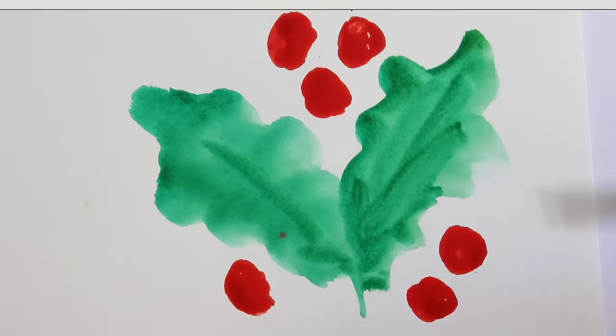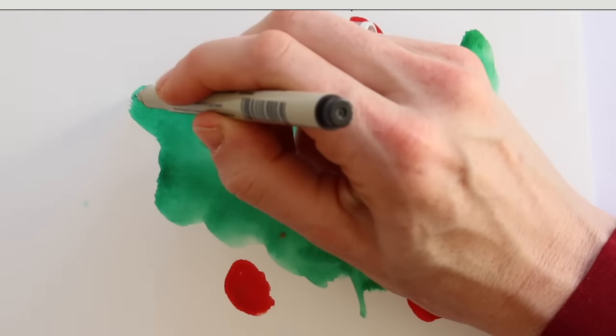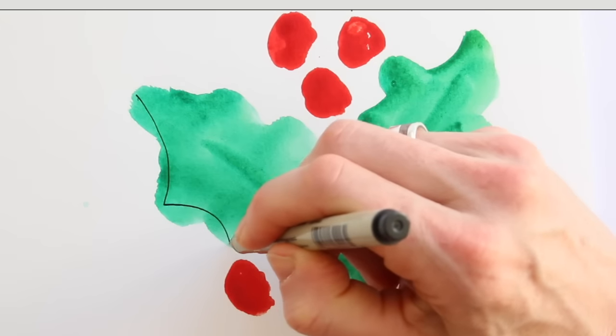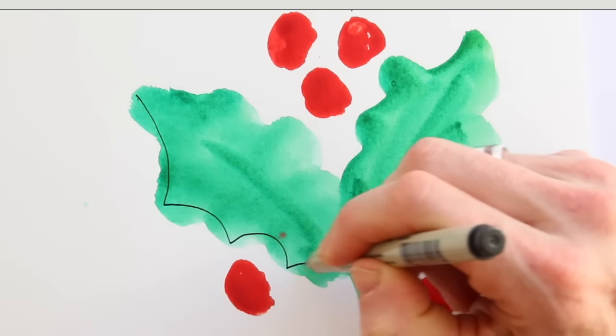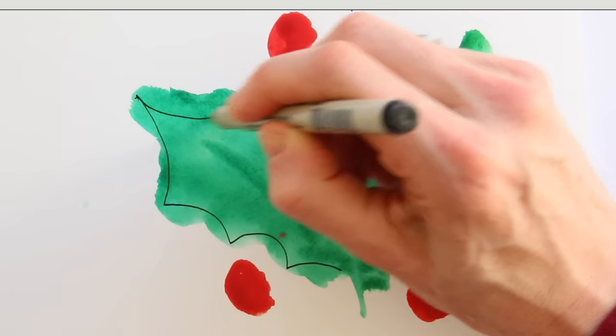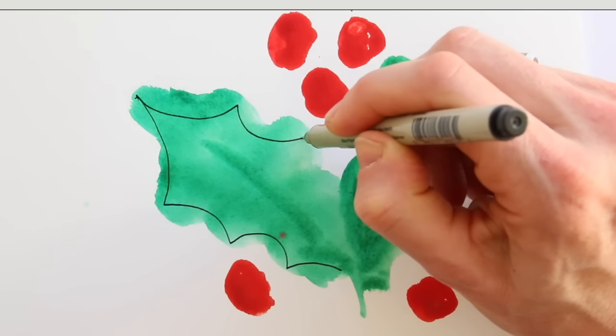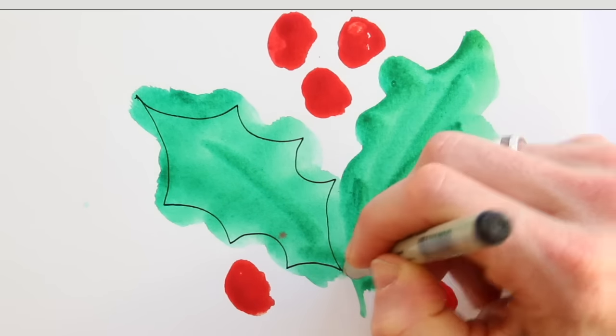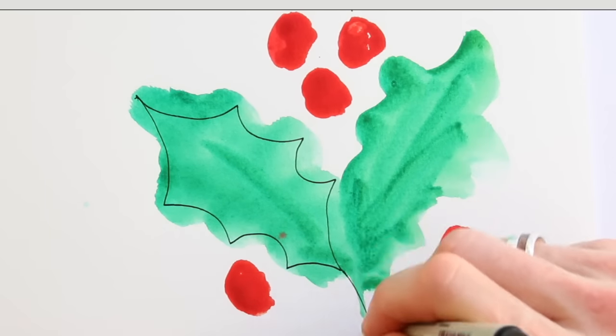Now, pick up the fineliner and draw the shapes on top of the paint. This is where you define your shape. So you don't trace the contours of the paint, but you draw on top of the paint.